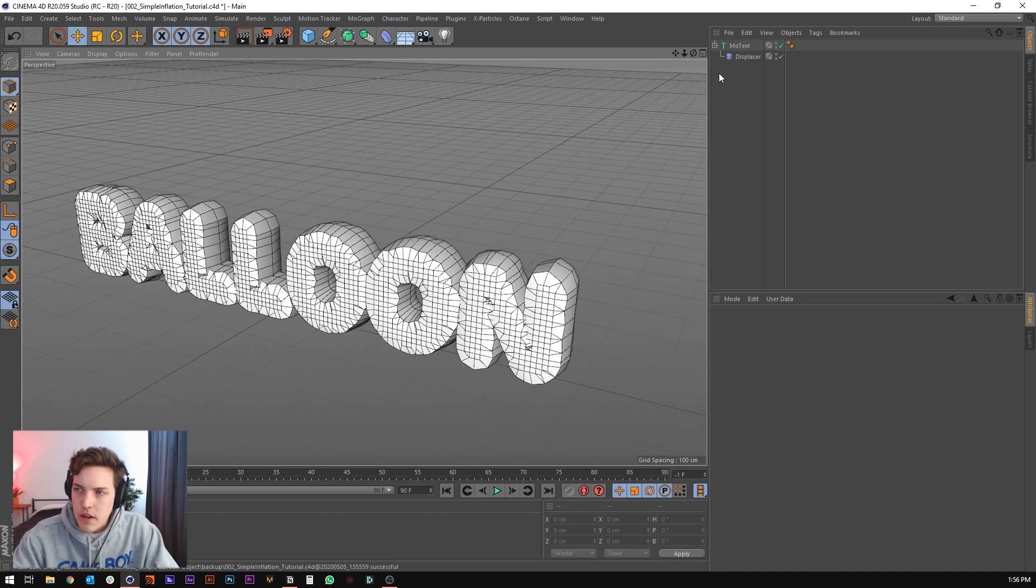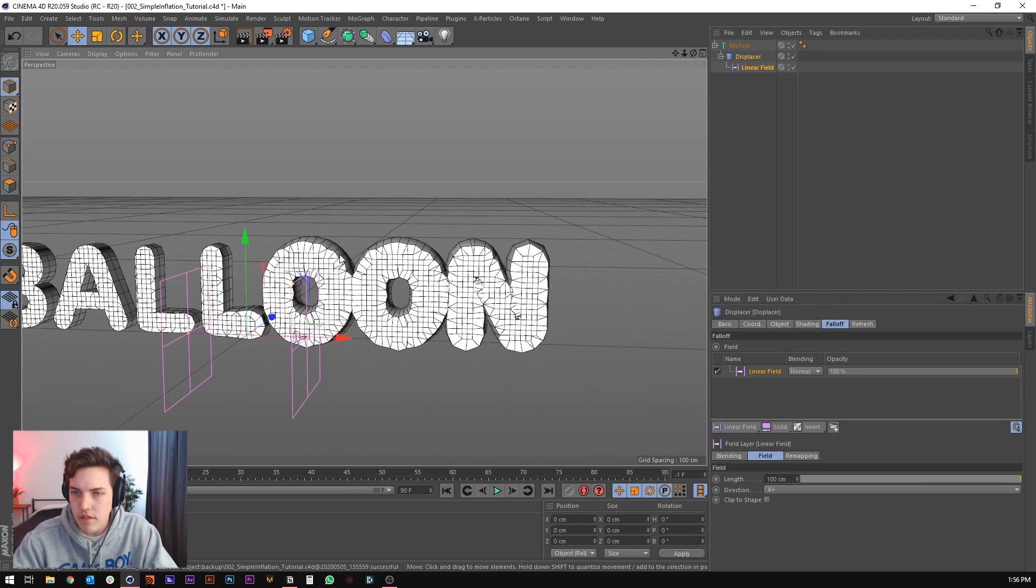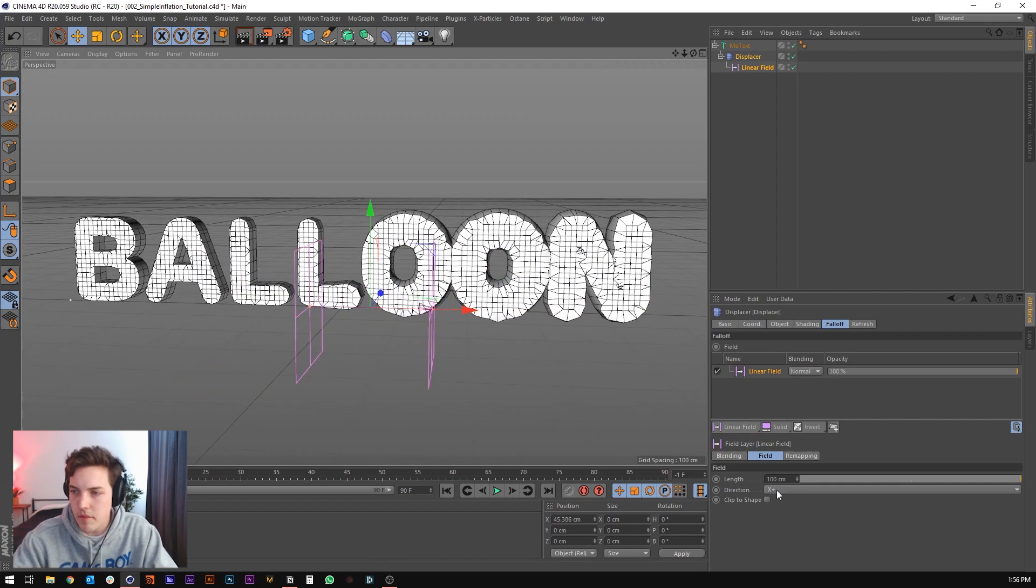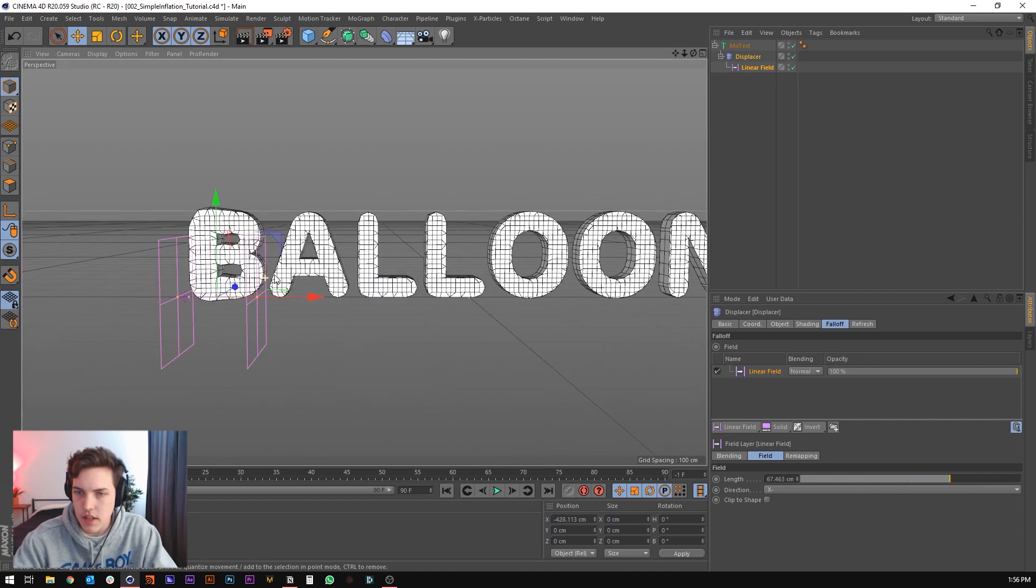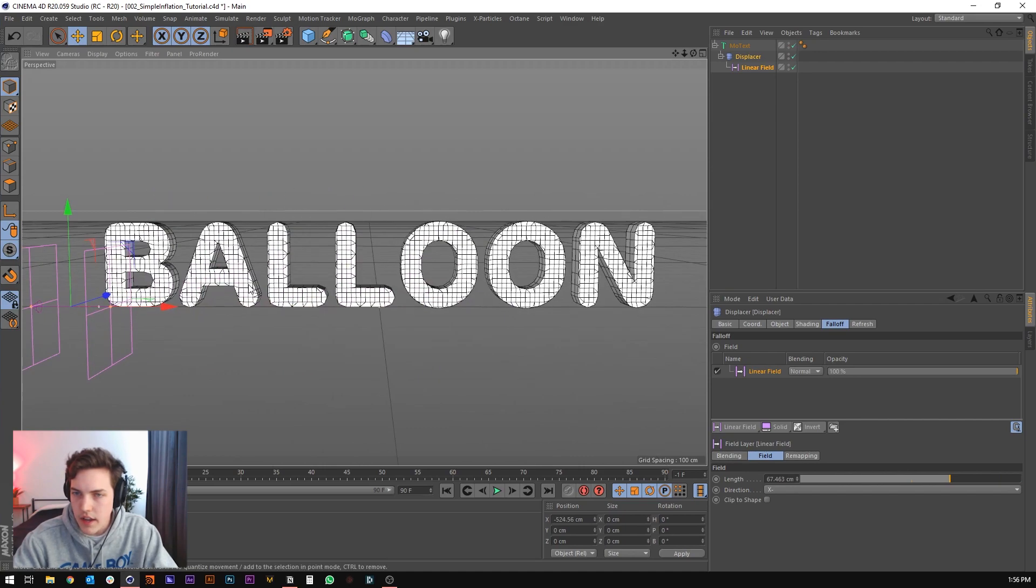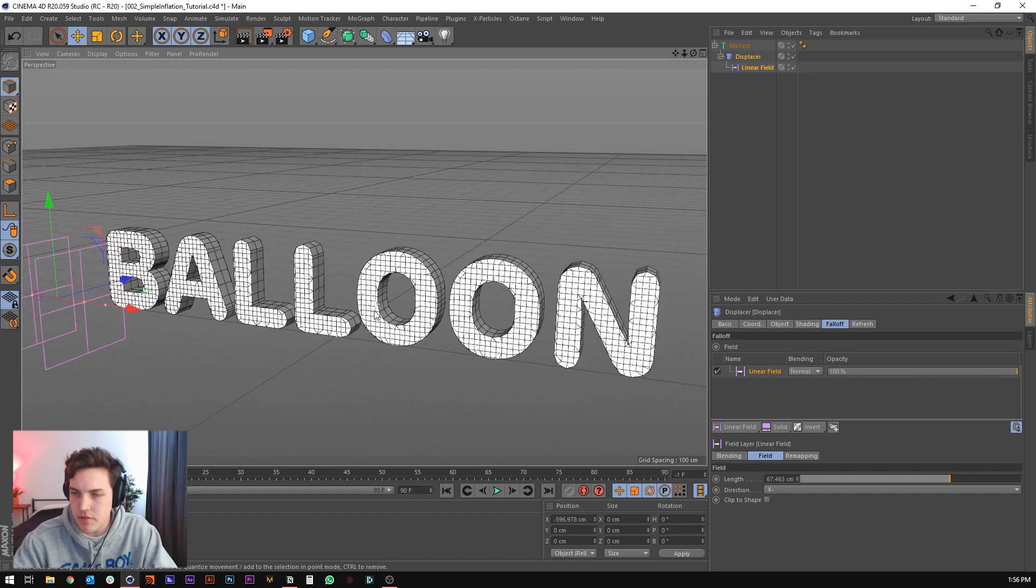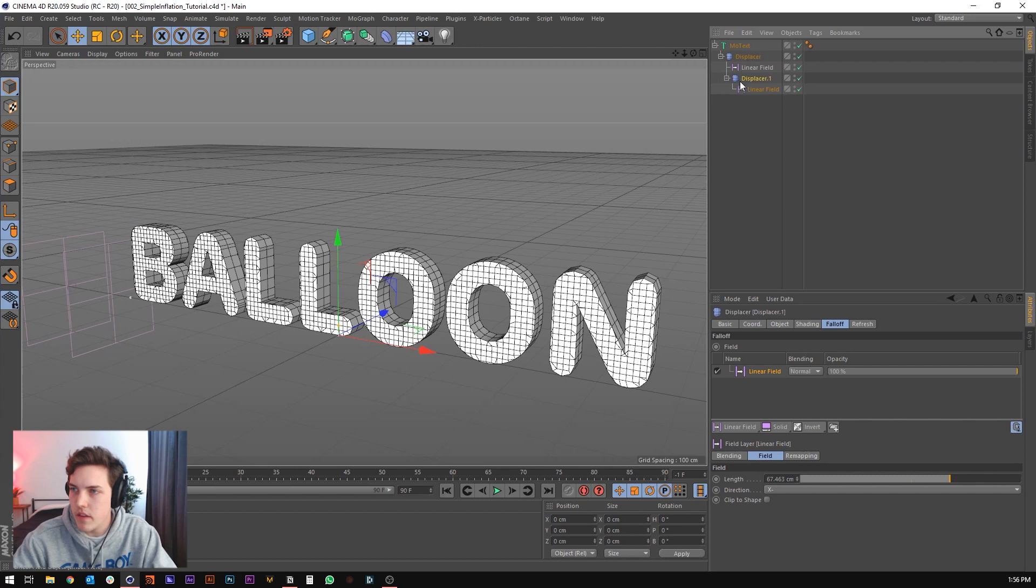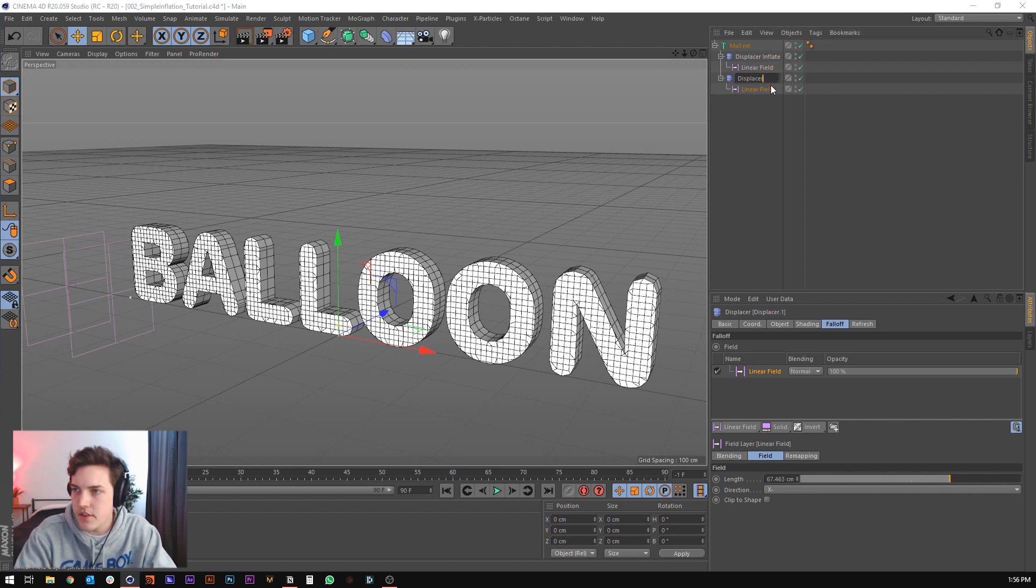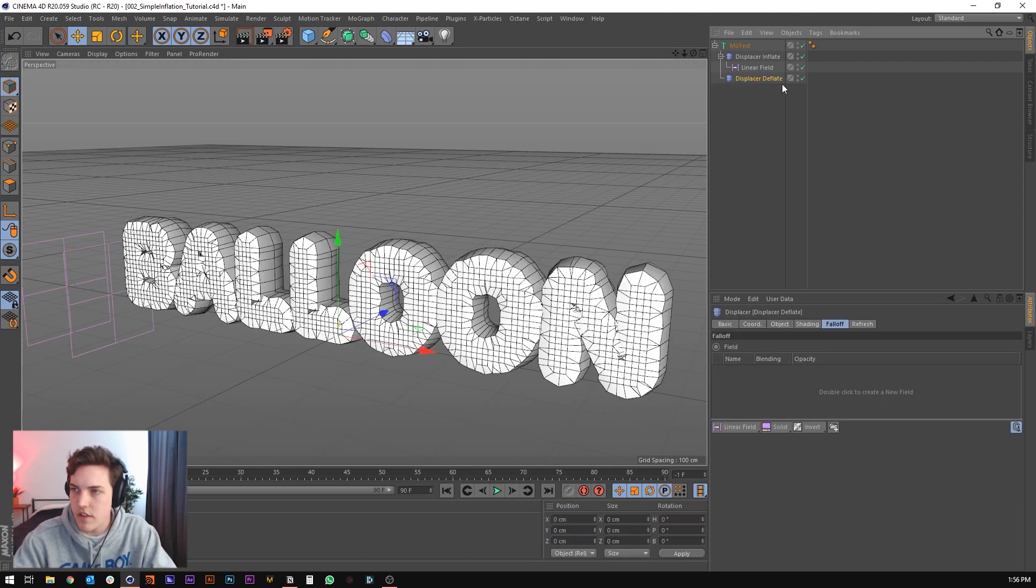Next in the displacer, we're going to go to the falloff tab, and we're just going to create a linear falloff so that we can control the inflation. I'm going to do x on the x negative axis, and let's just maybe shrink this down a little bit to something like that. Right now it's just sort of inflating from this middle point of just like regular text, which that's fine if that's what you're going for. But for us, we're just going to duplicate the displacer just by dragging it. Actually, it should be below, not inside. Let's just make this one up. So we'll call this displacer inflate, and this one displacer deflate just to stay organized.